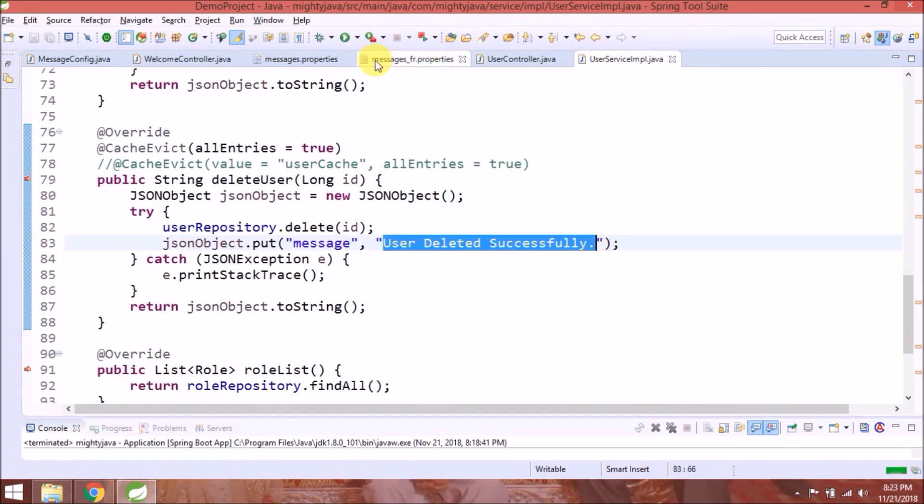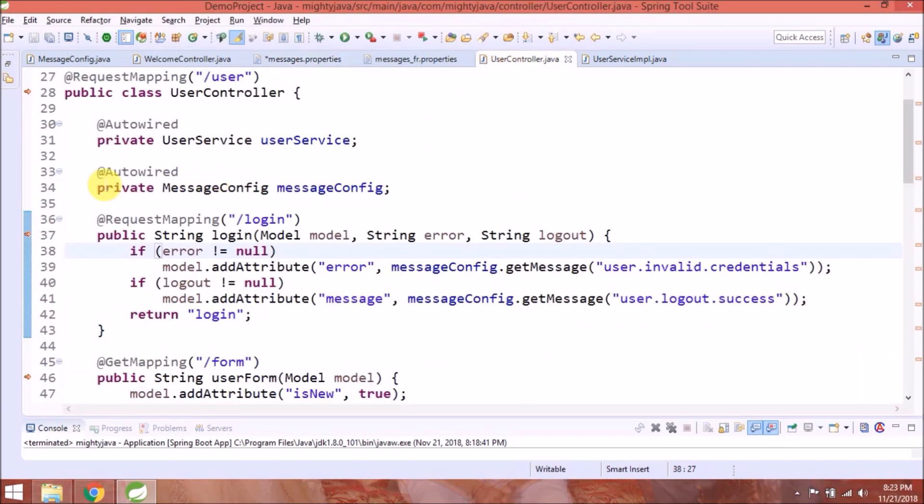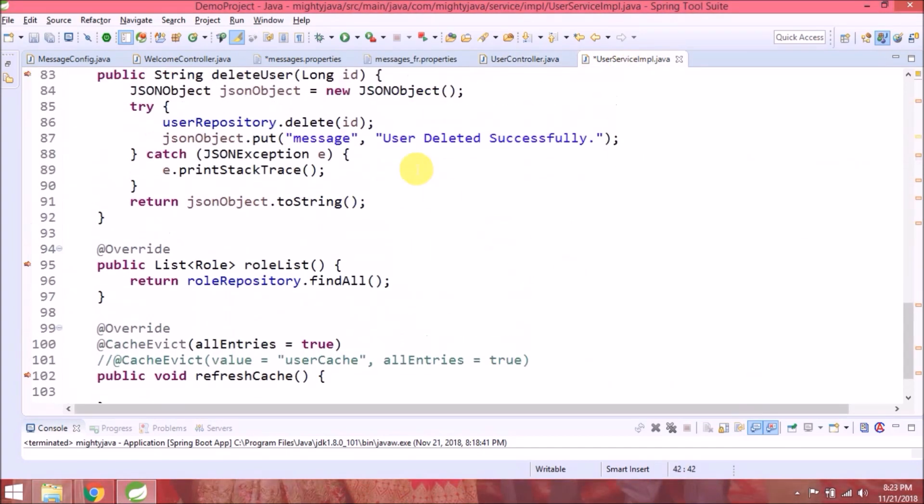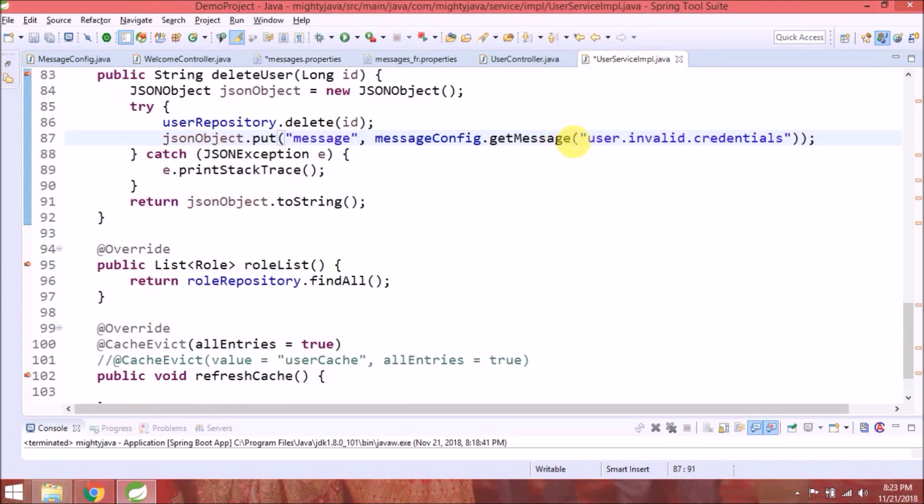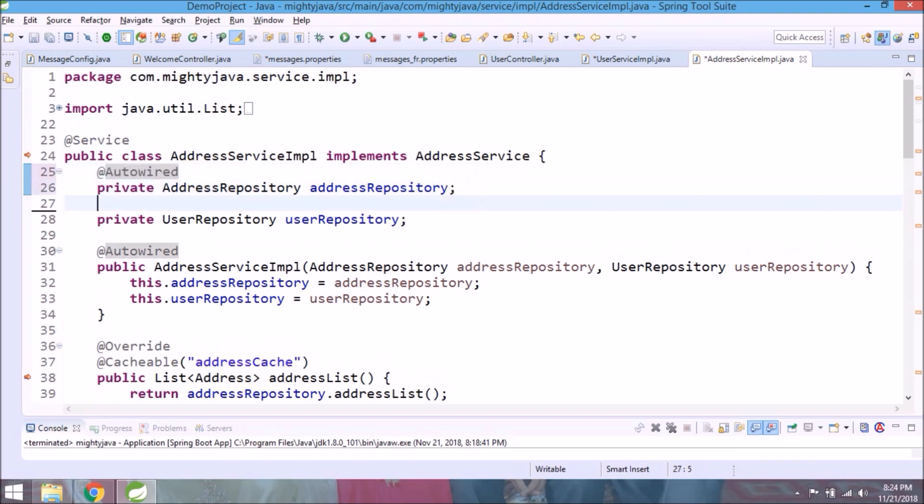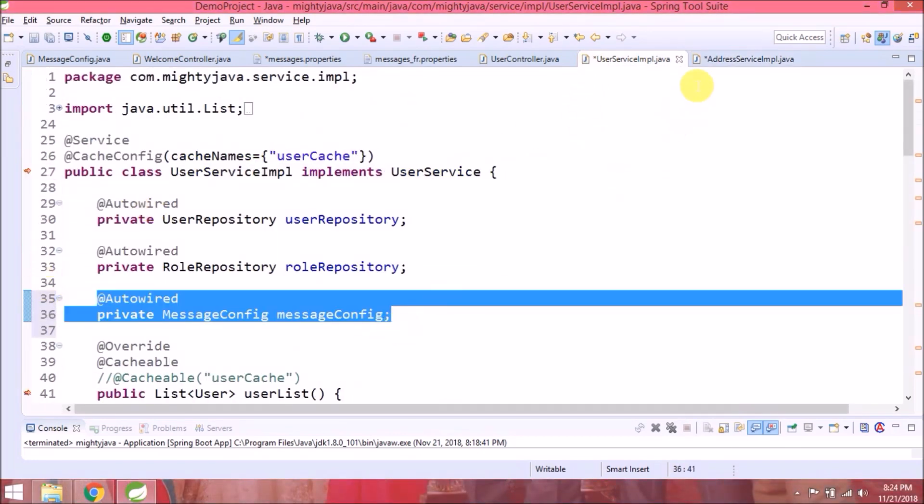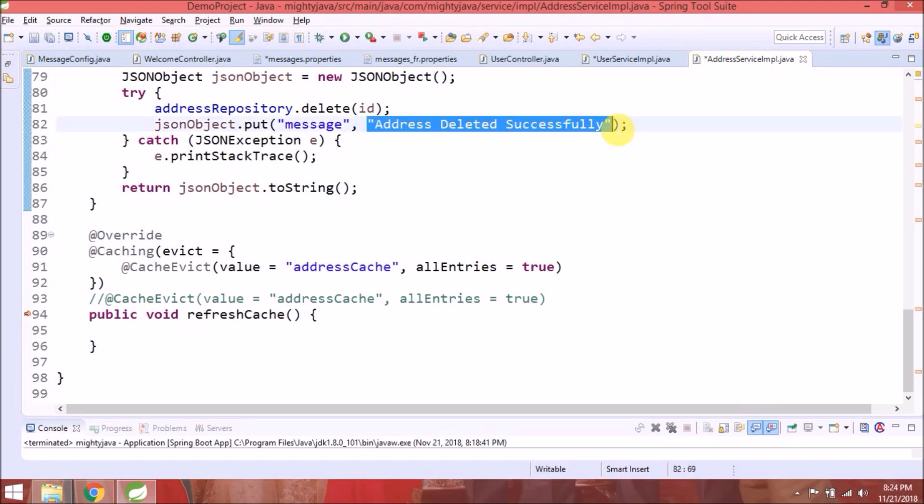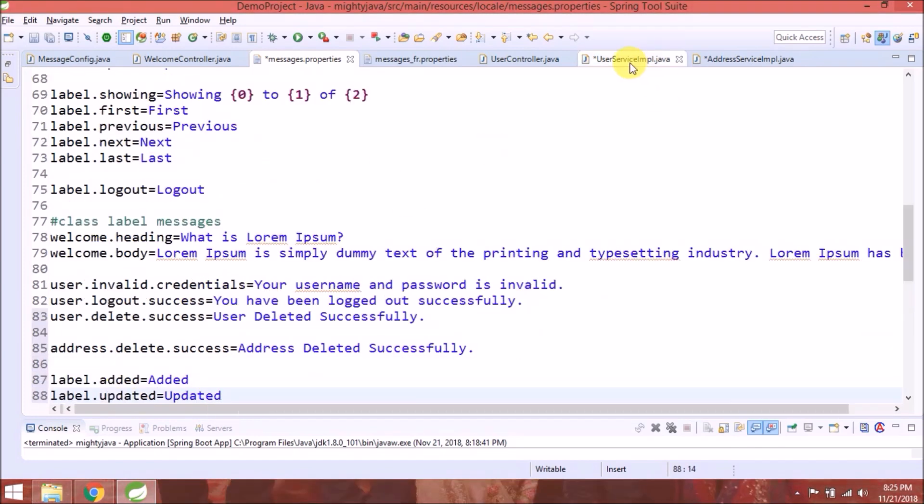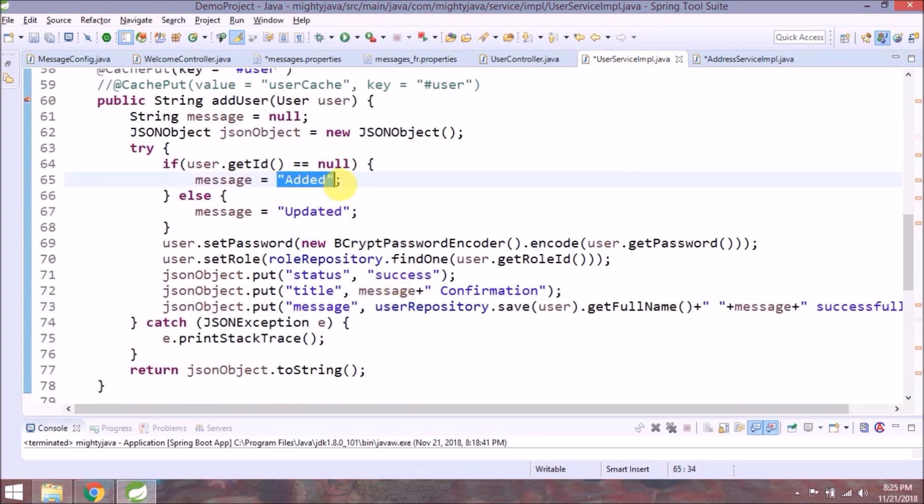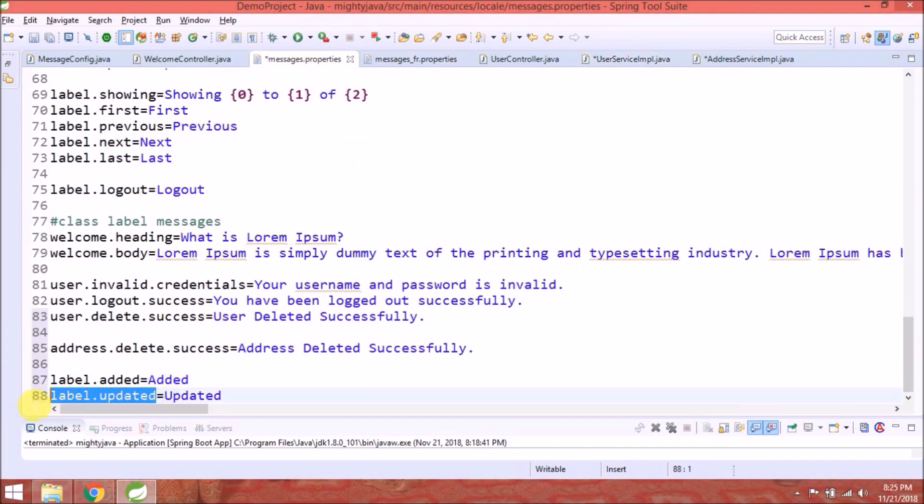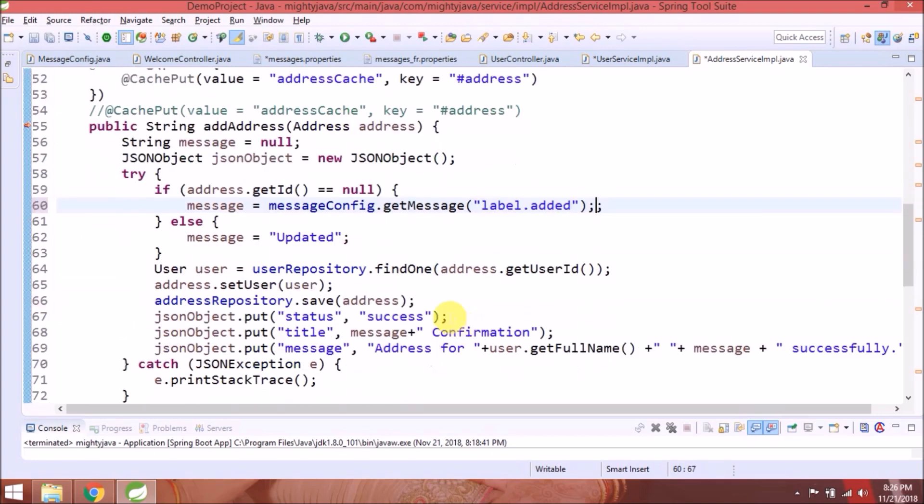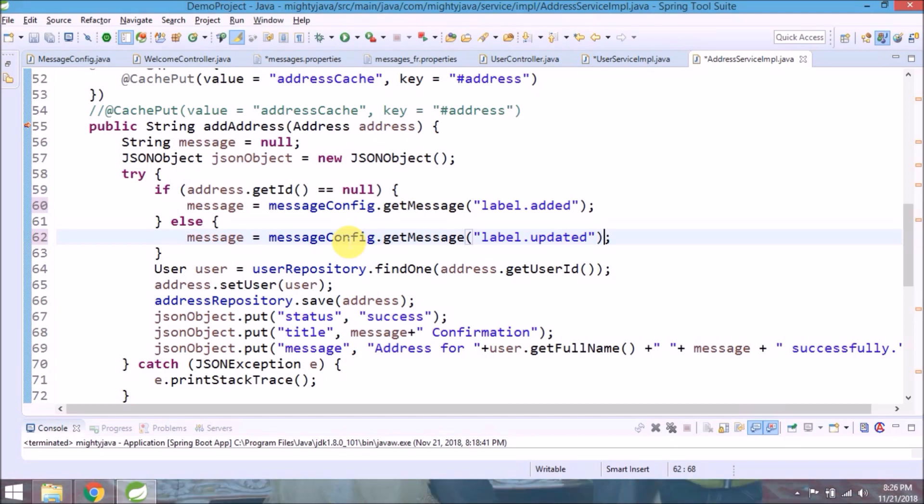Read and delete the message from properties. Follow the same kind of thing for address service implementation also. Now let's add changes in both the classes for save related messages also.